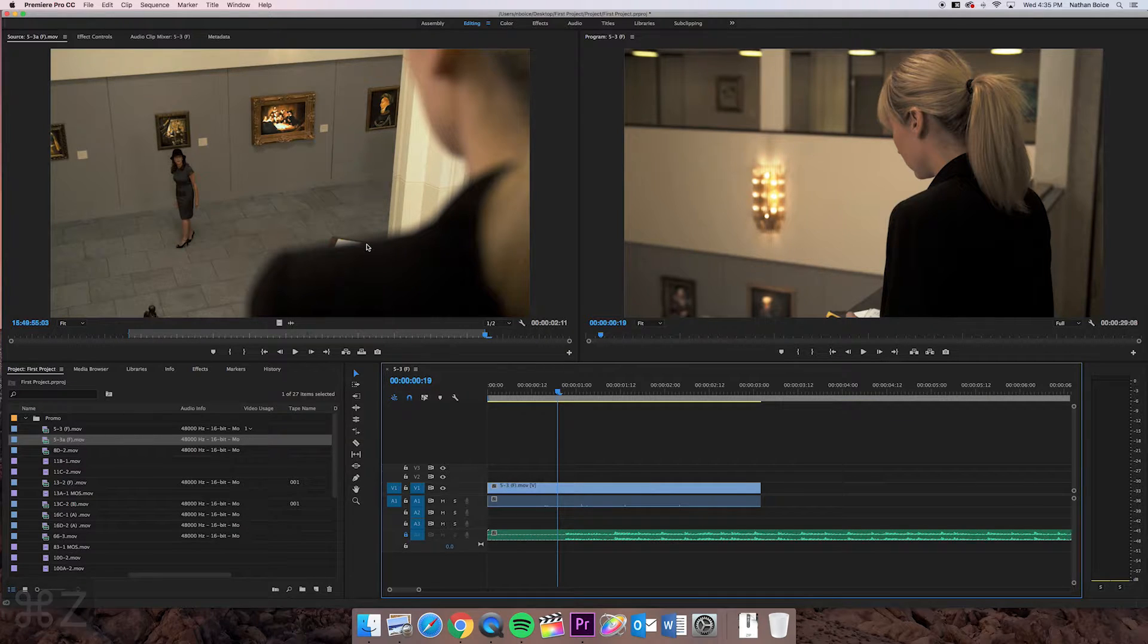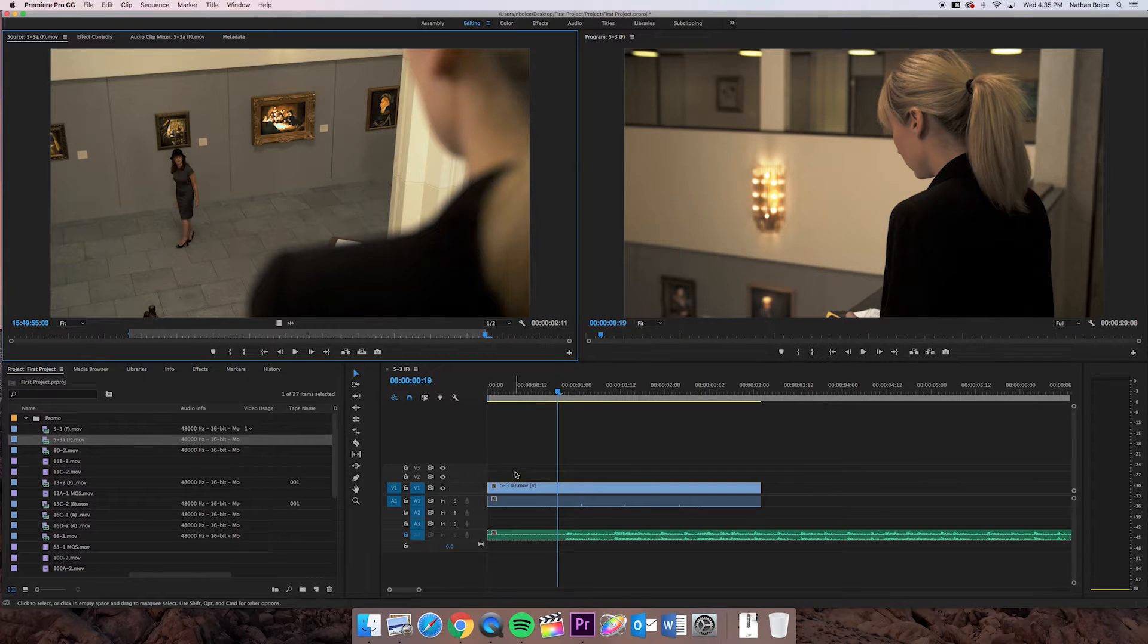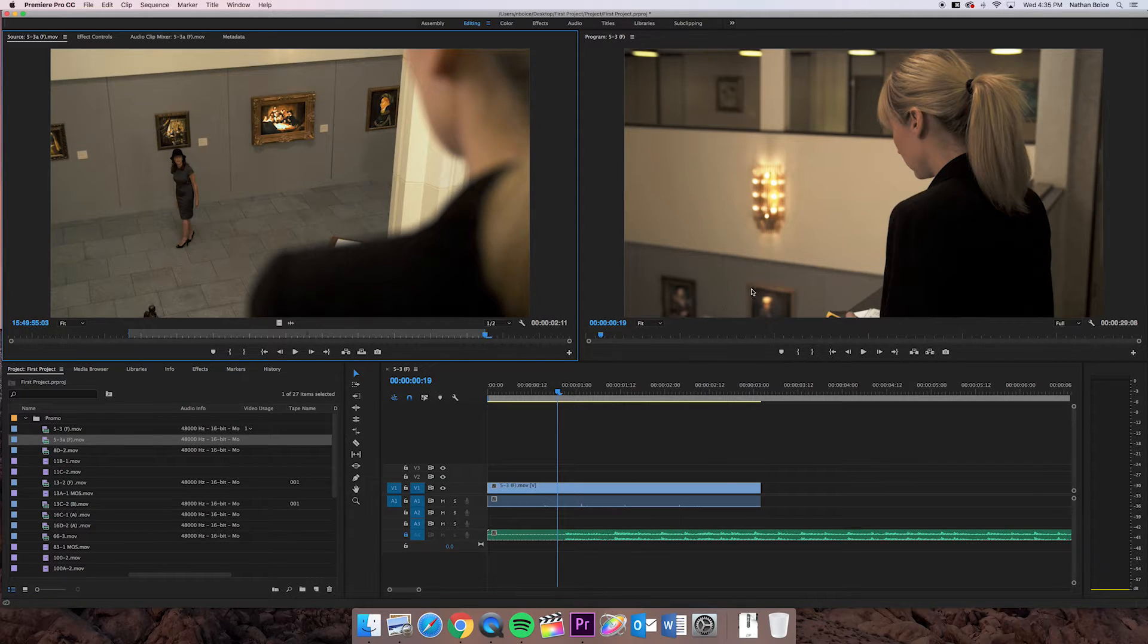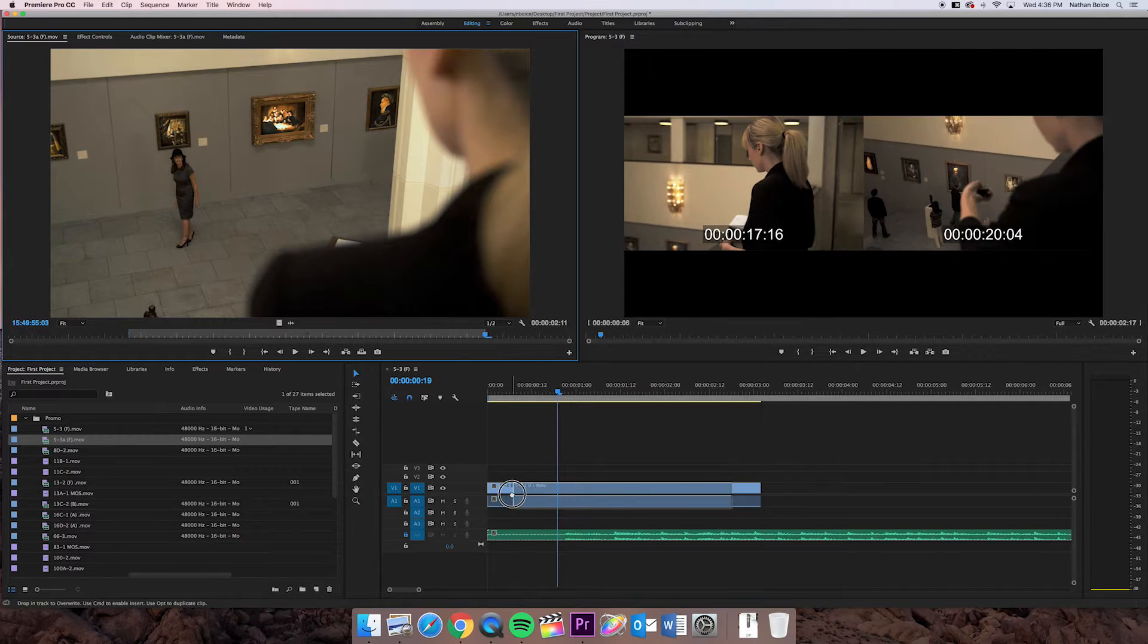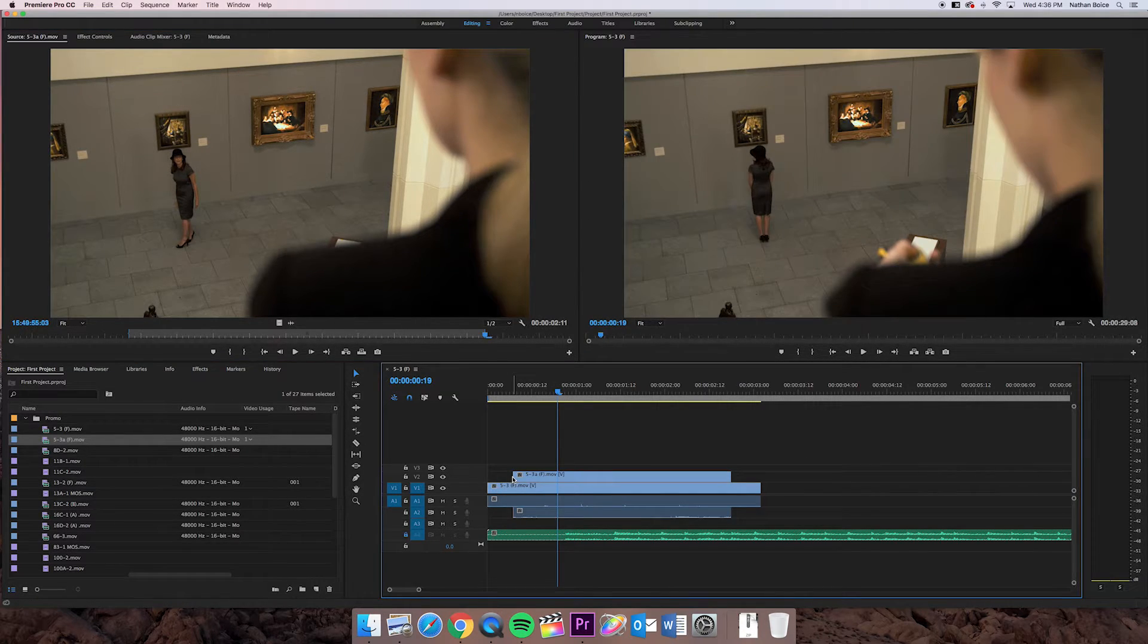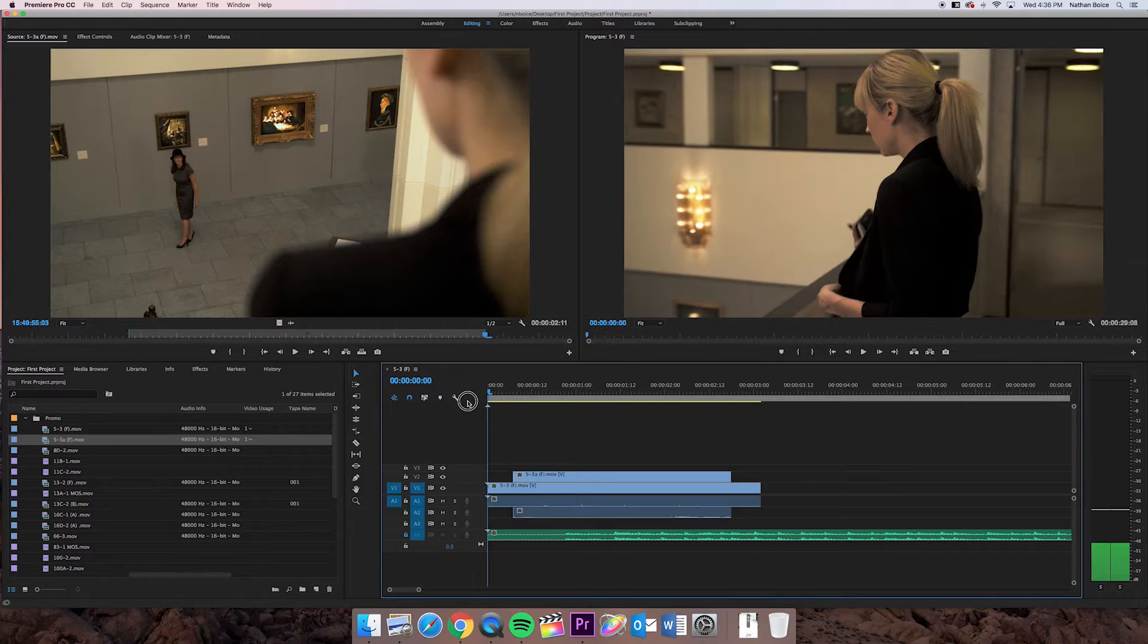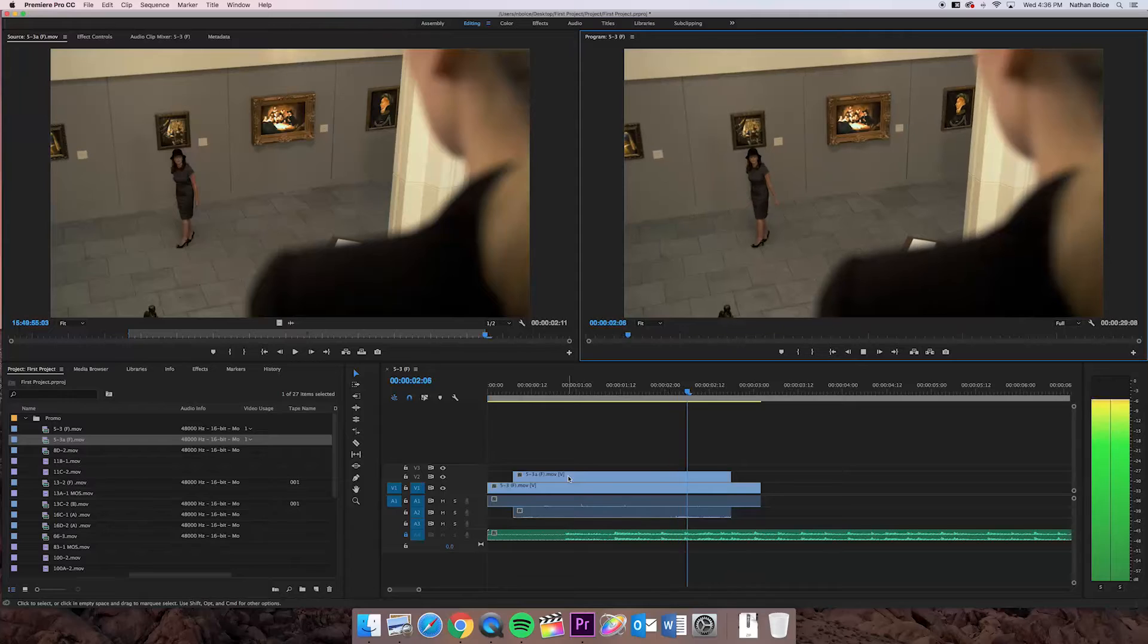The other thing I wanted you to know about tracks is that whatever you have on video track two or three or, you know, et cetera, whatever the top track is, is what is going to be seen in your program window. So if I take this clip, and instead of putting it on top of my clip and doing an overwrite edit, I'm going to put it on track two. Okay, now my clip is still down there. But it'll actually only show me the clip on top. Because it's my top layer.